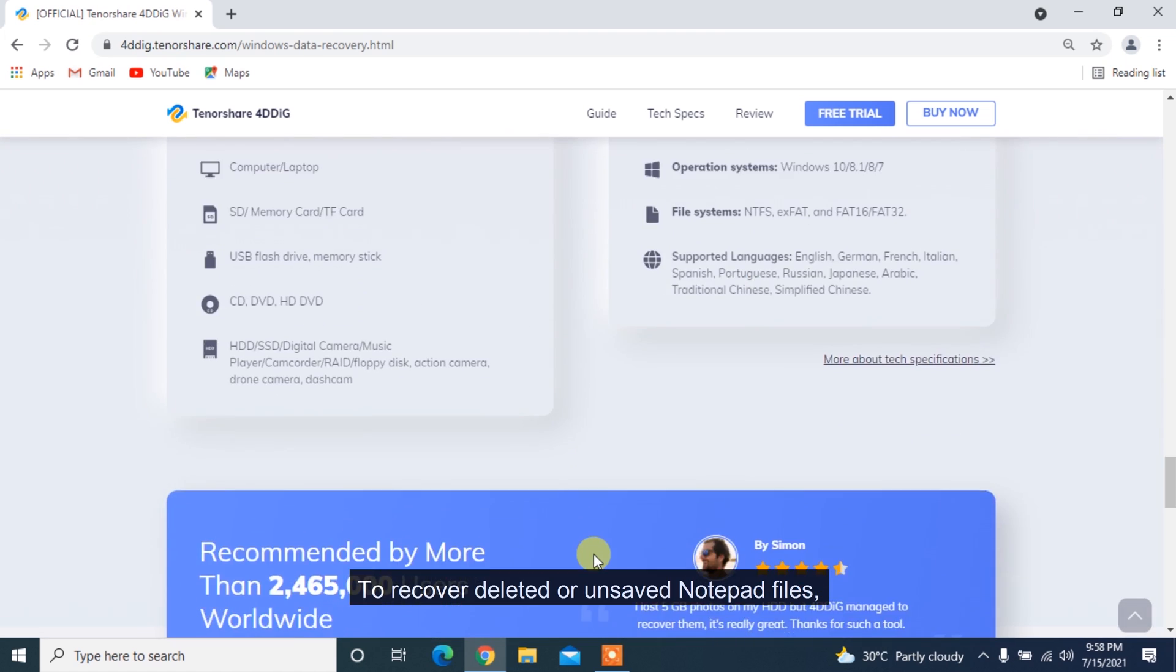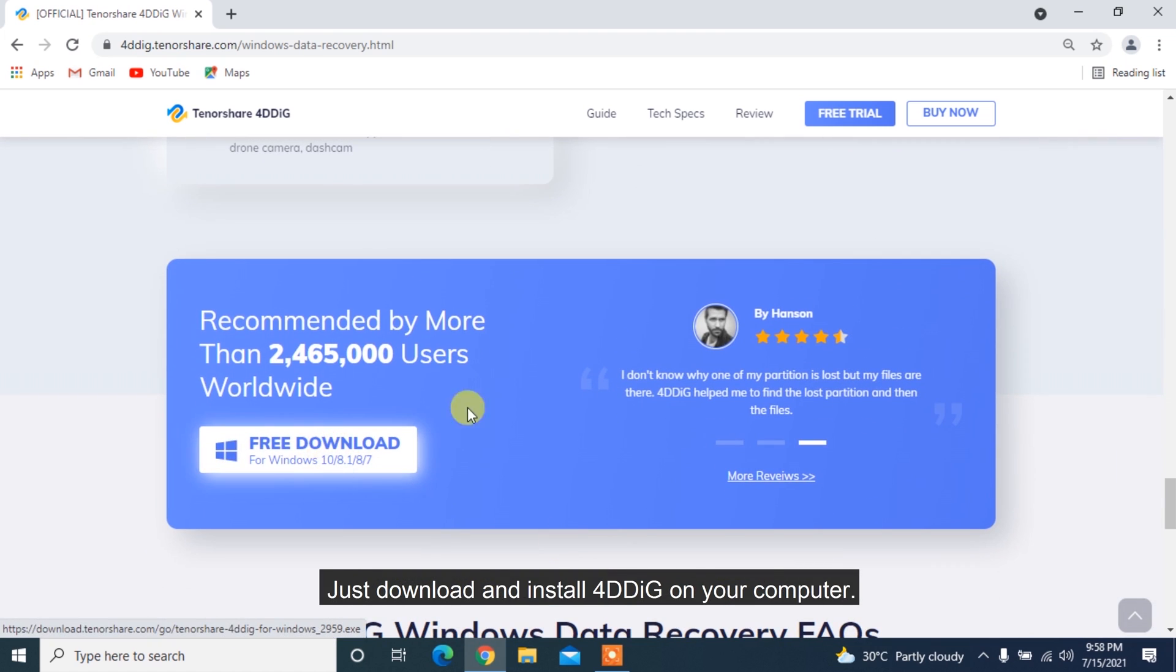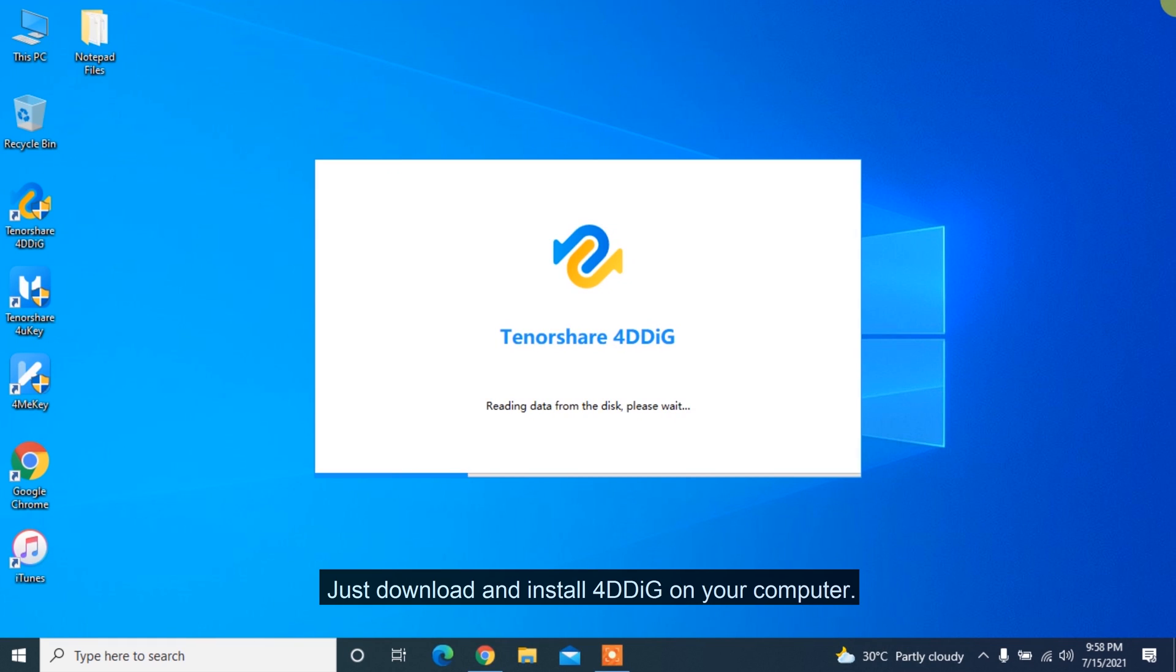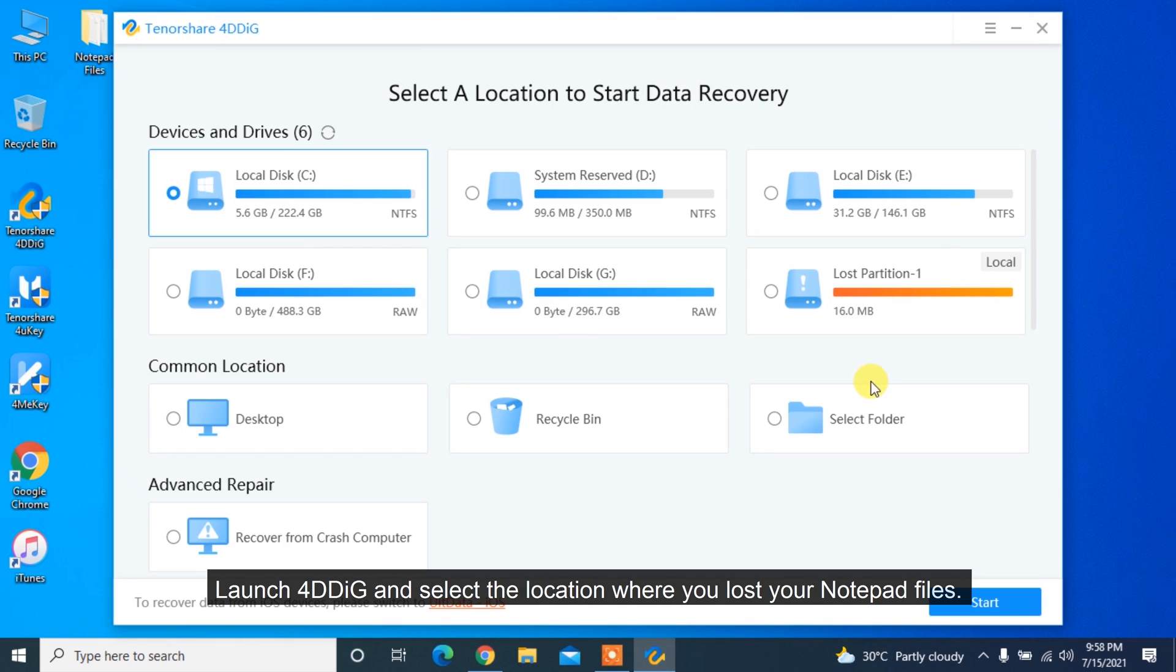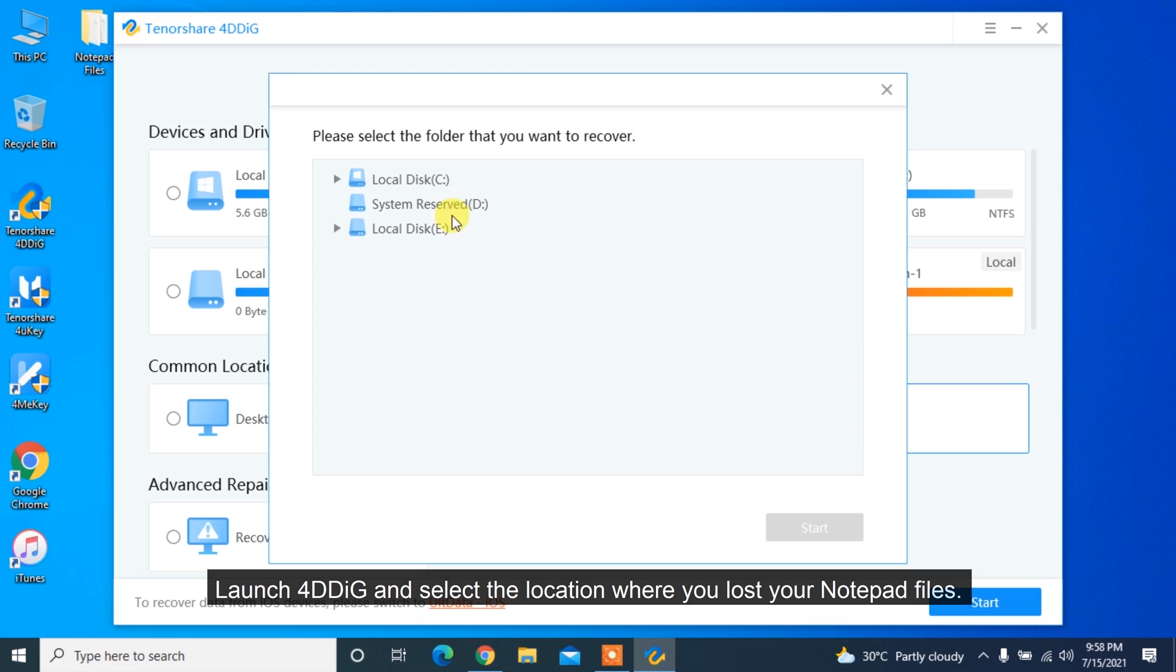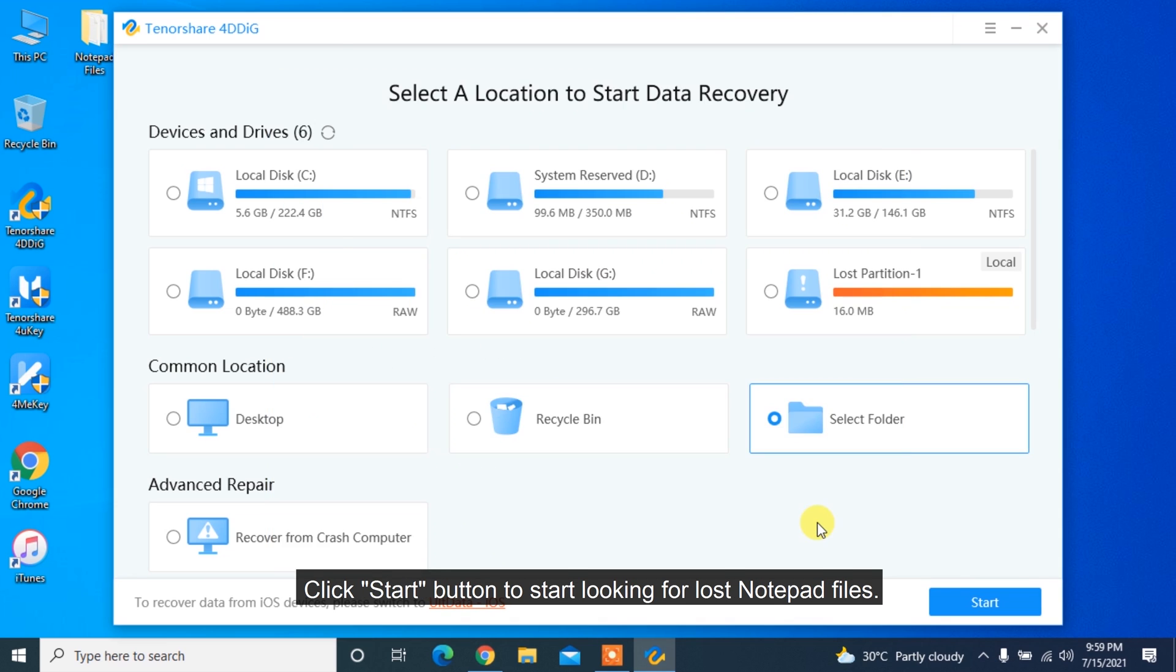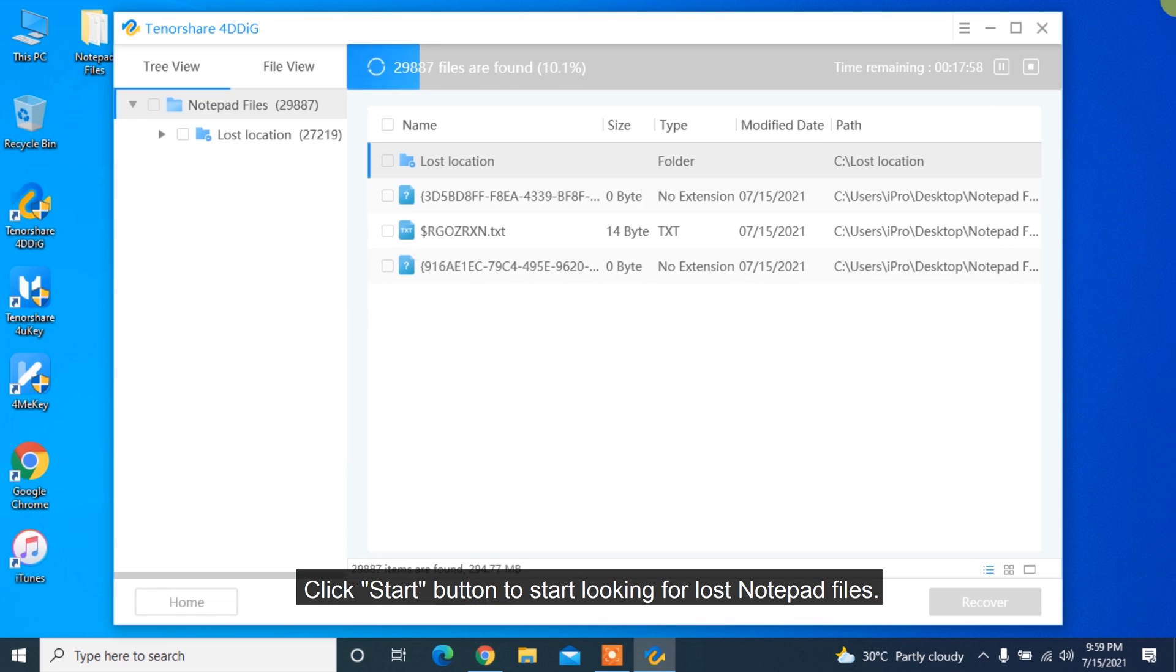To recover deleted or unsaved notepad files, just download and install 4DDiG on your computer. Launch 4DDiG and select the location where you lost your notepad files. Click Start button to start looking for lost notepad files.